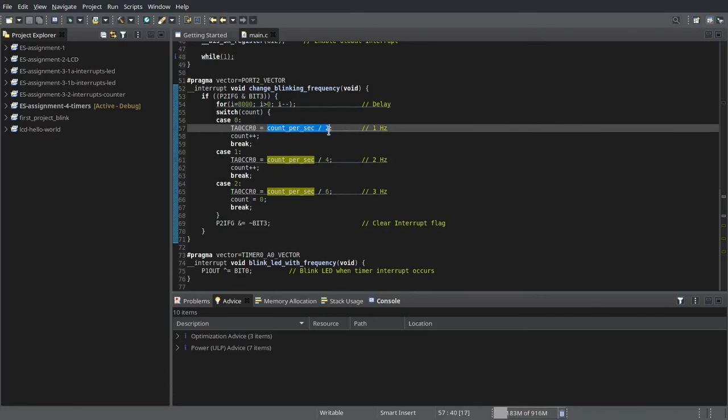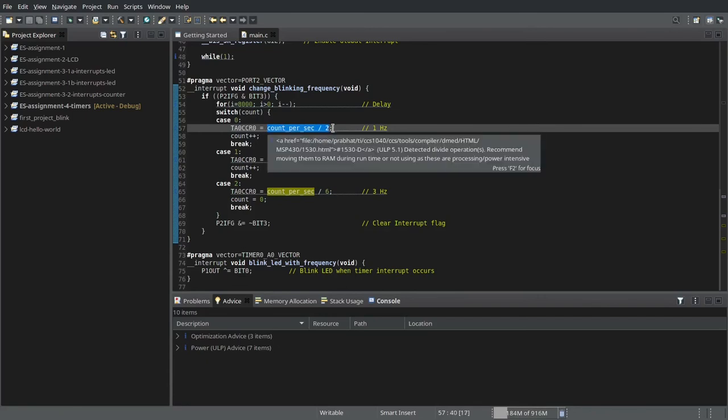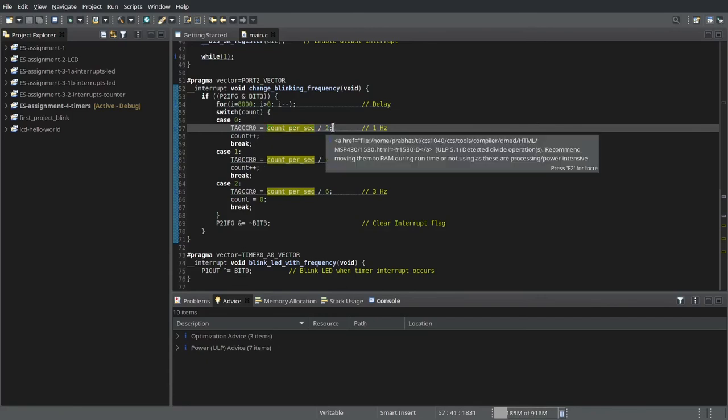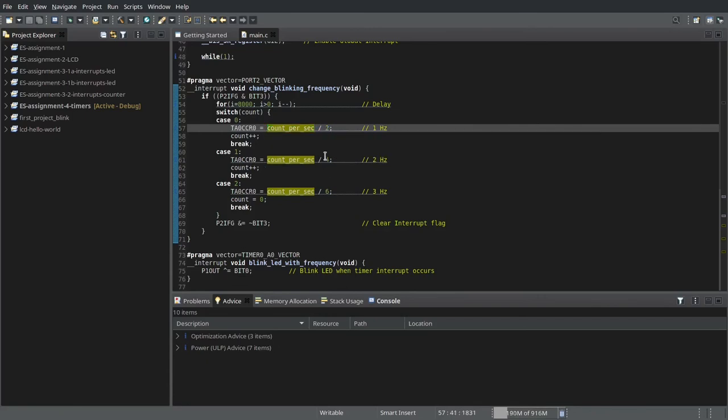So that is what this represents. This represents the number of counts it takes for the LED to toggle. So to have 1 hertz blinking, we need counts per second by 2.